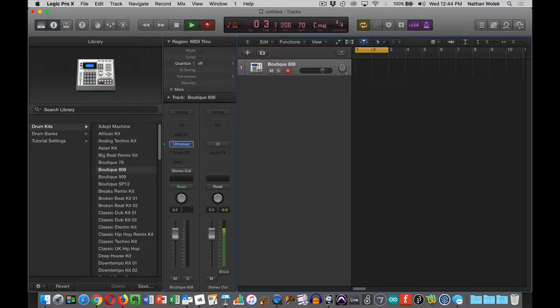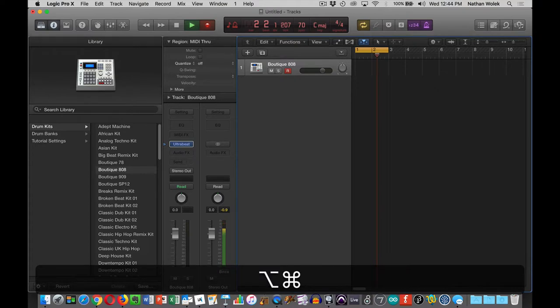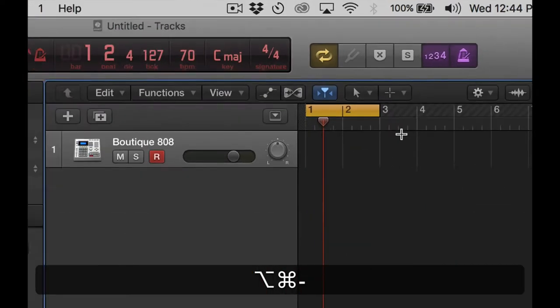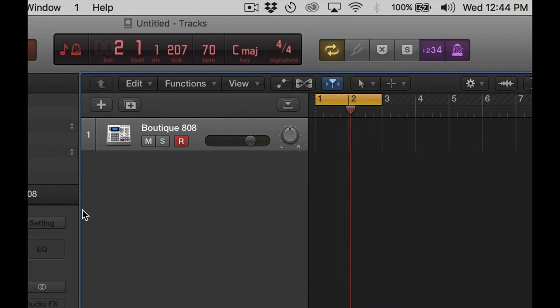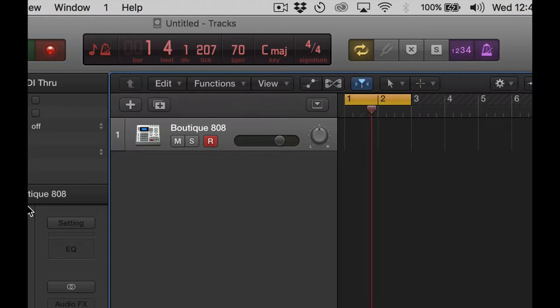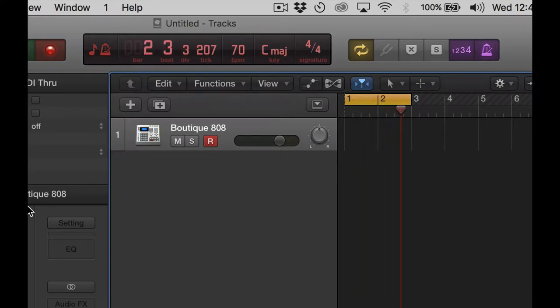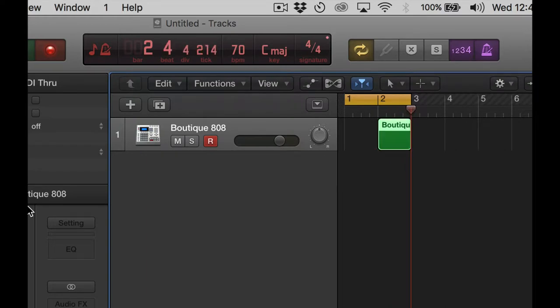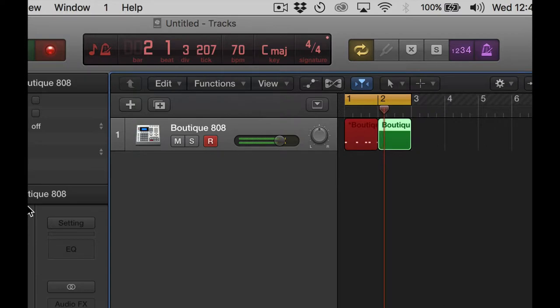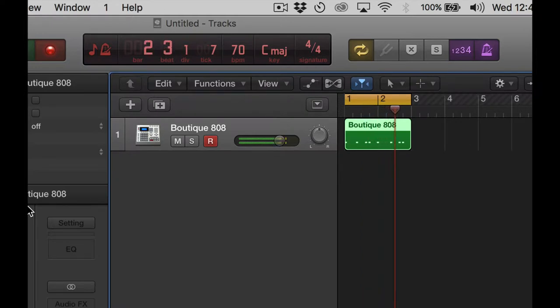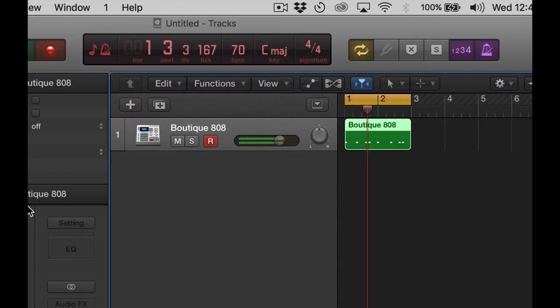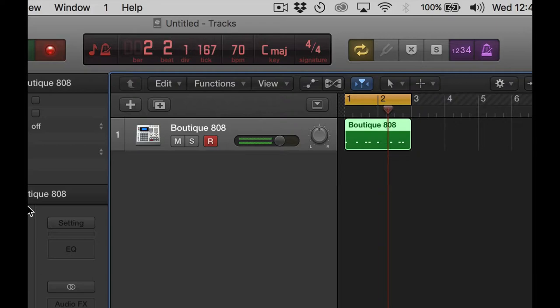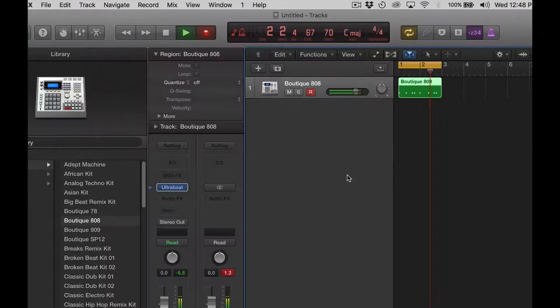I should be able to start recording now. There's that click, and you hear how it's much slower than 120 BPM? Logic will happily wait for you to start playing things. Don't feel like you have to jump in right away if you need to kind of figure things out. Try this out. Pick two notes, pick either two pads or two keys on the keyboard, and record a short drum pattern for yourself.